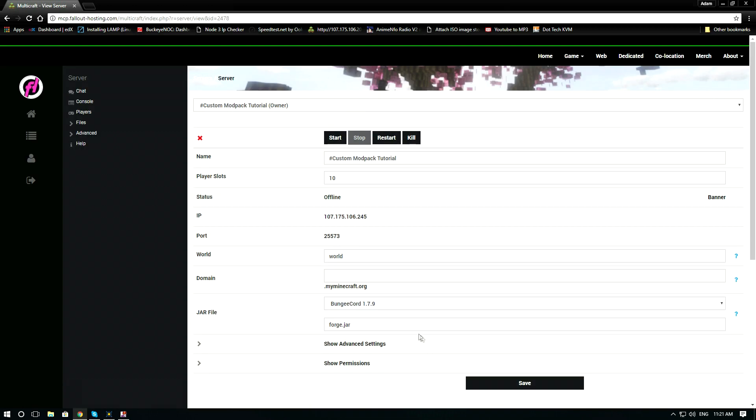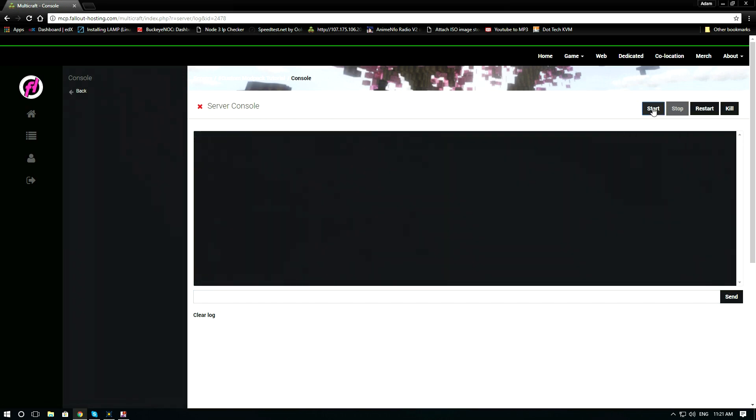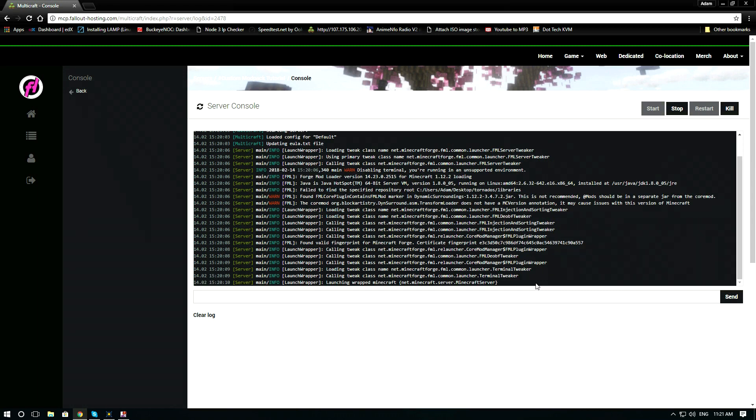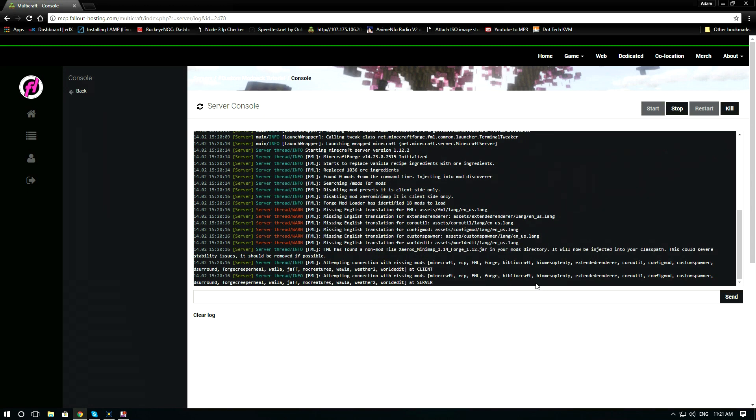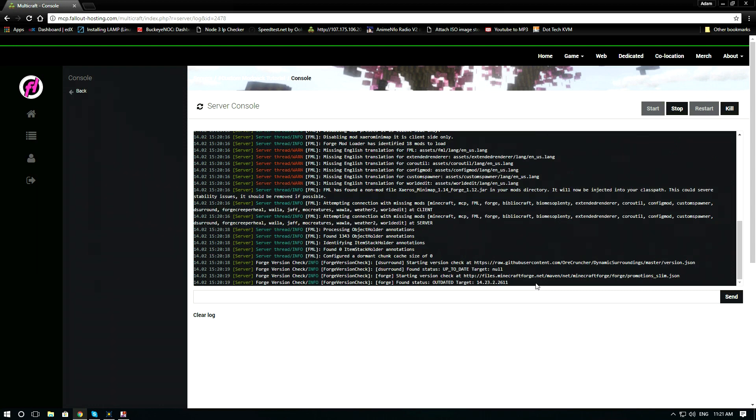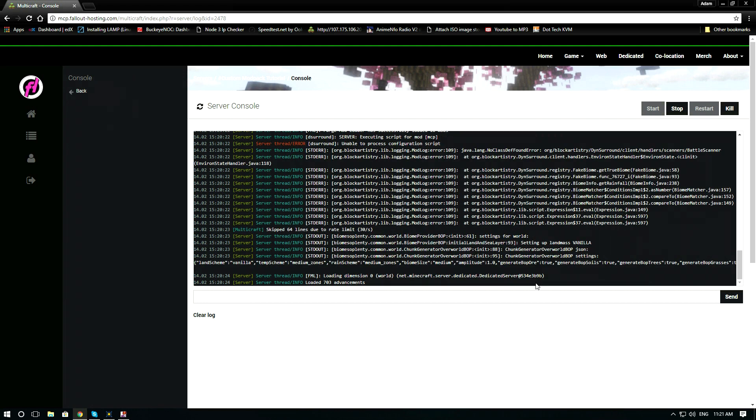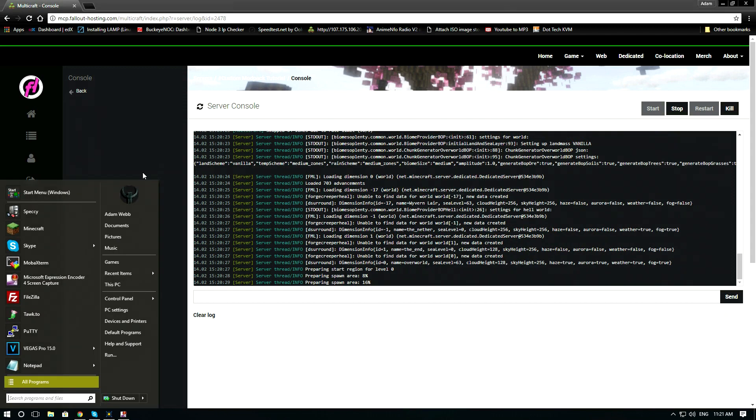Then let's go to the console and start the server. It's going to show up with forge. That's just the nature of forge mods.